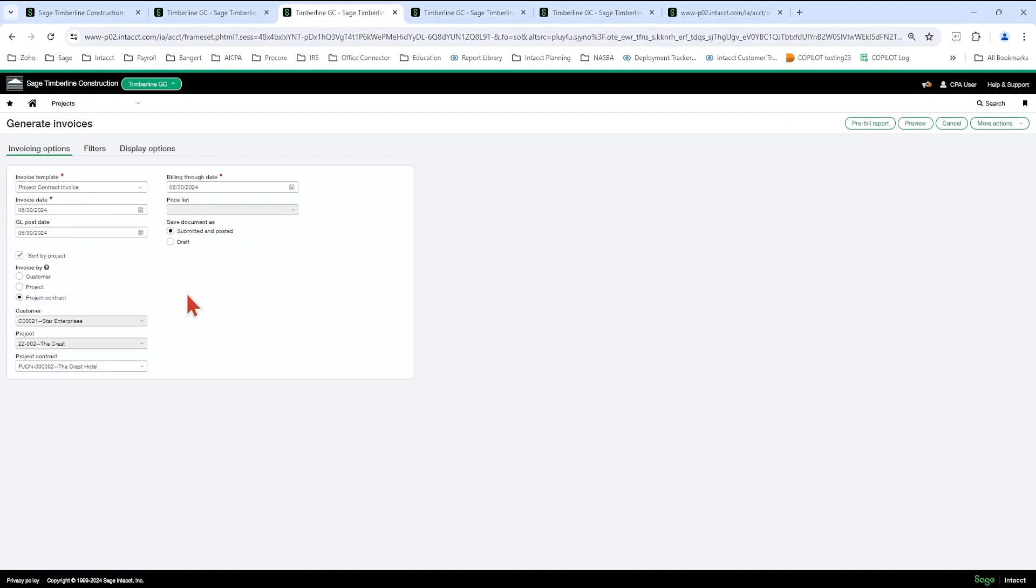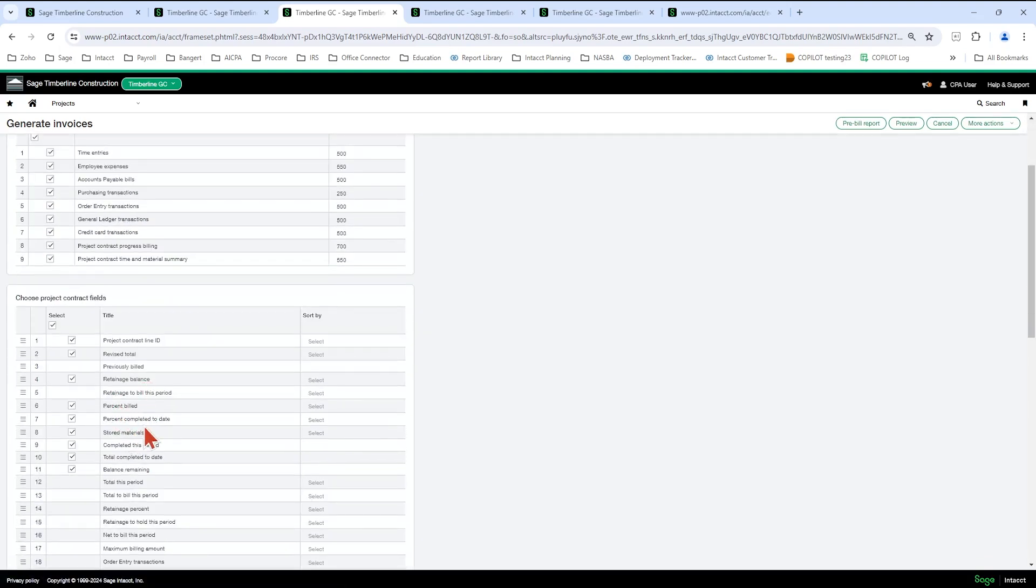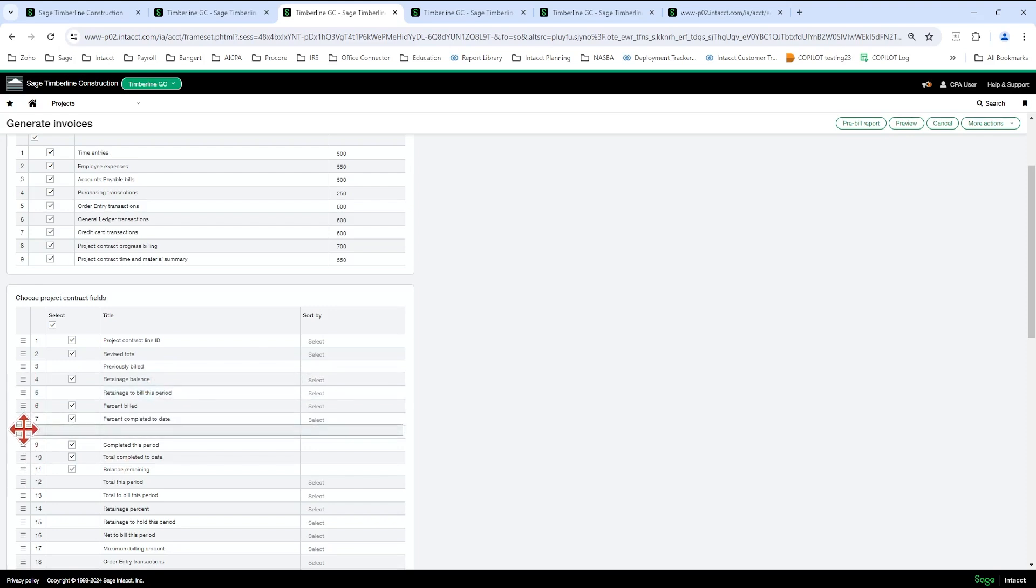And you're going to have something similar to this filled out. If you want to get your columns displayed in a certain order, so I put my retainage balance and my retainage to build this period next to each other. You can drag and drop these. When you get the cross, you can drag and drop your rows around and check mark and uncheck mark what you want to show.